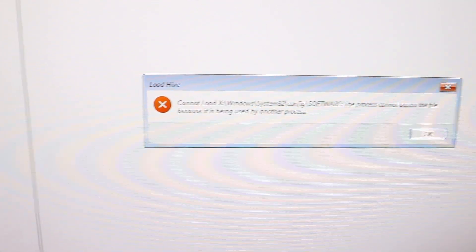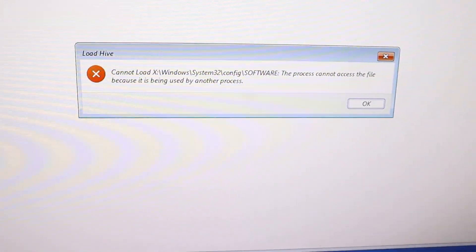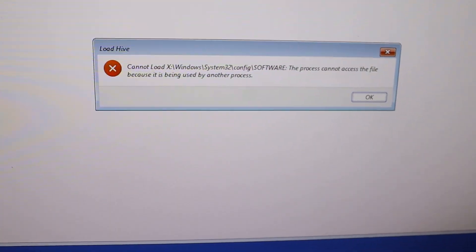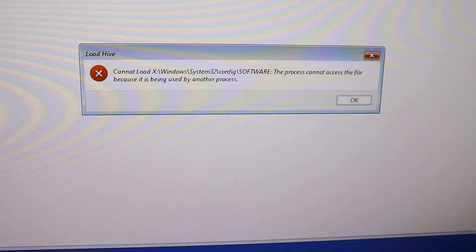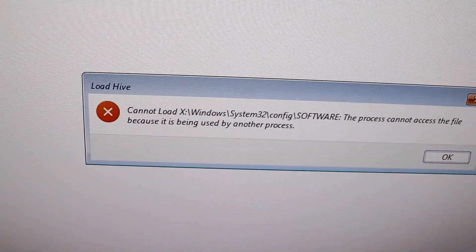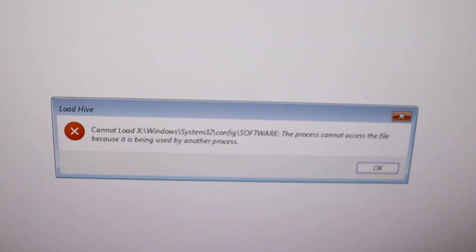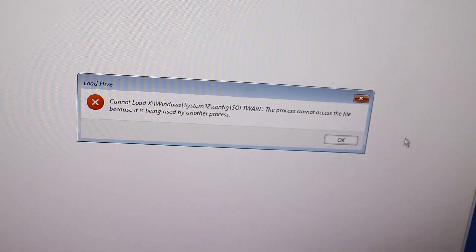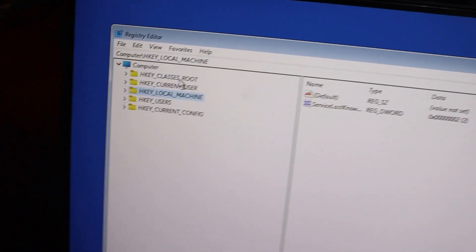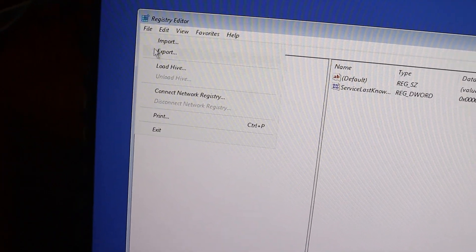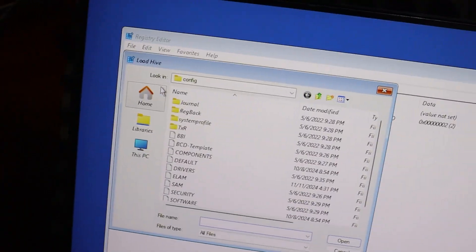This error pops up because we are trying to load the software file from an incorrect drive path. The system is already showing the path and we selected the software directly, so this is why we're running into the issue. To fix this, let's load the hive again.